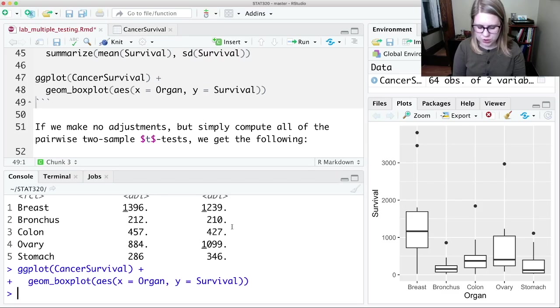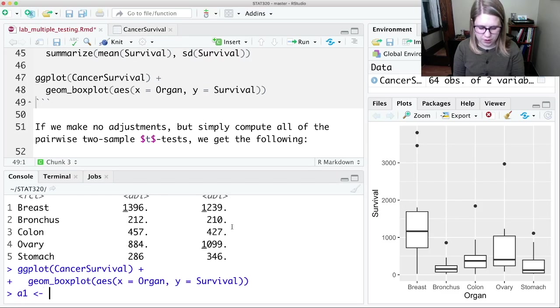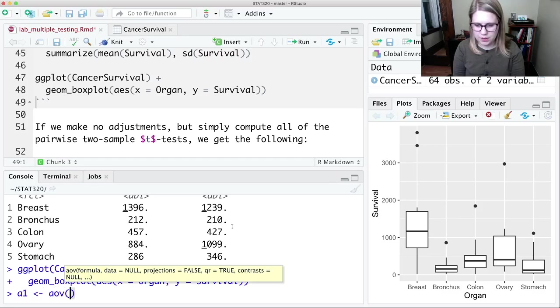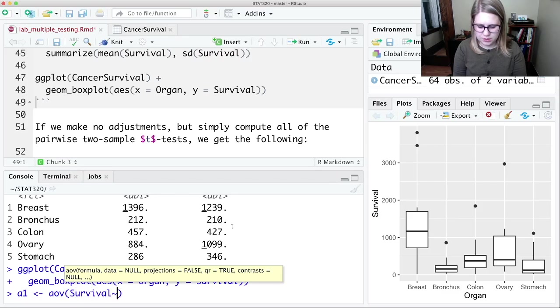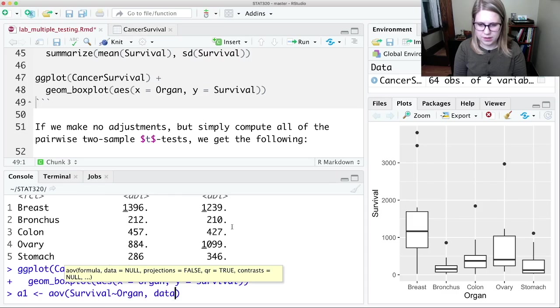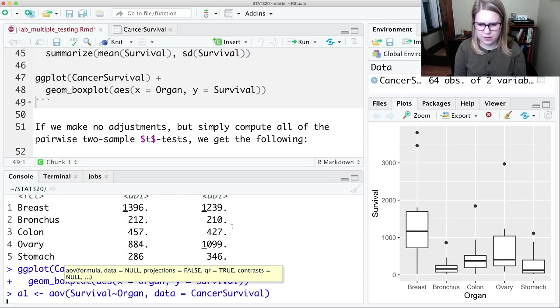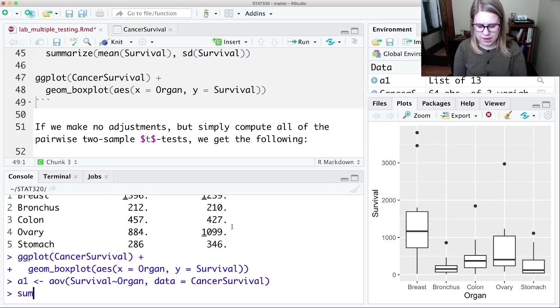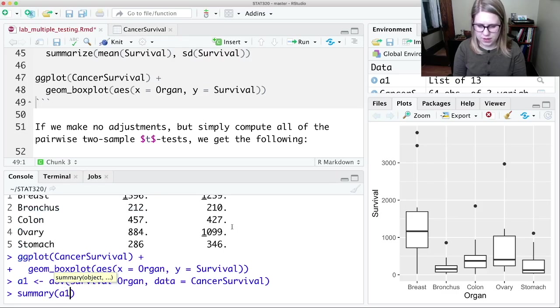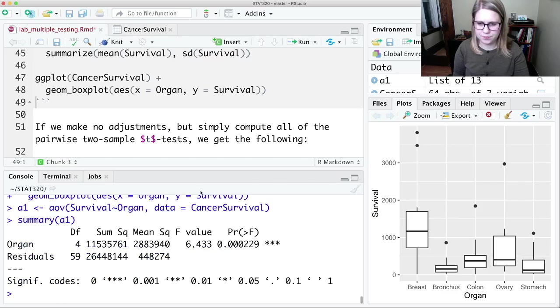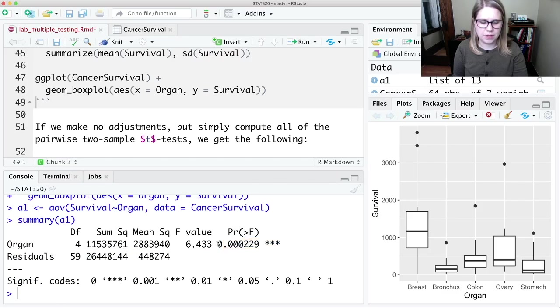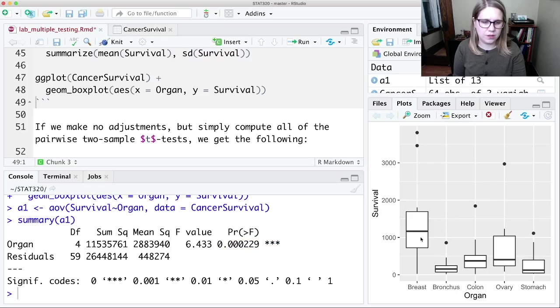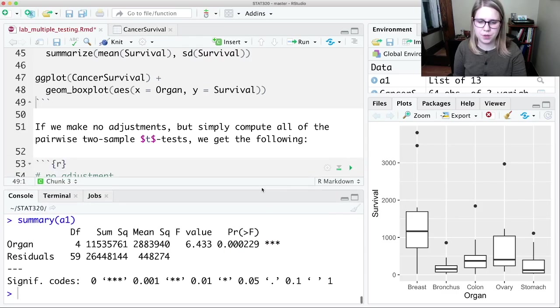And really we should start by doing an ANOVA. So we should do AOV and do survival tilde organ data is equal to cancer survival and look at the summary of the A1. So it looks like it's significant. At least one of those group effects is different than zero.